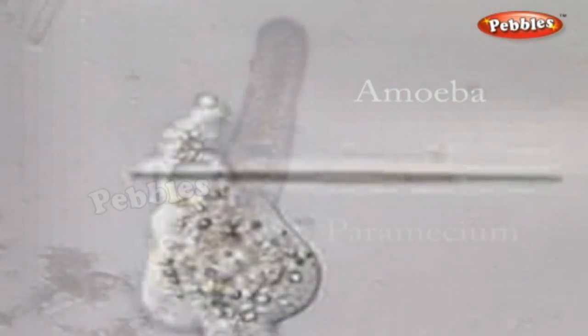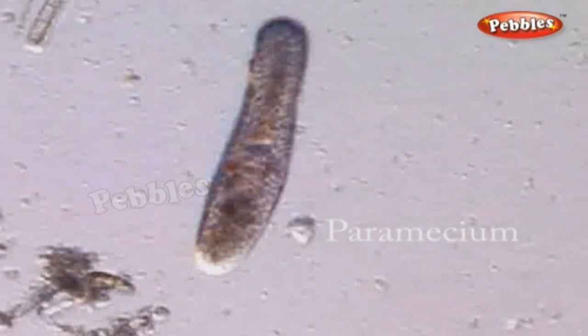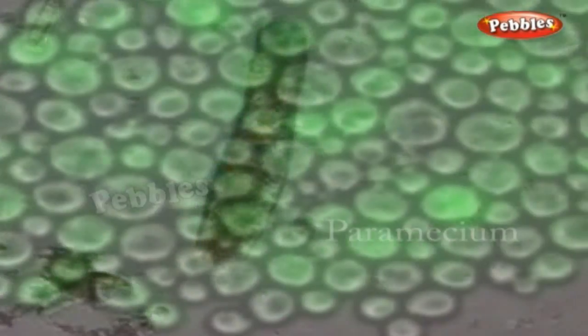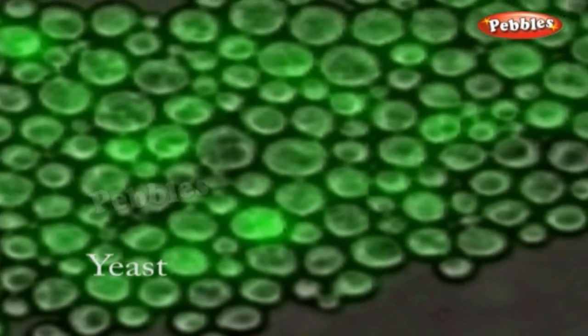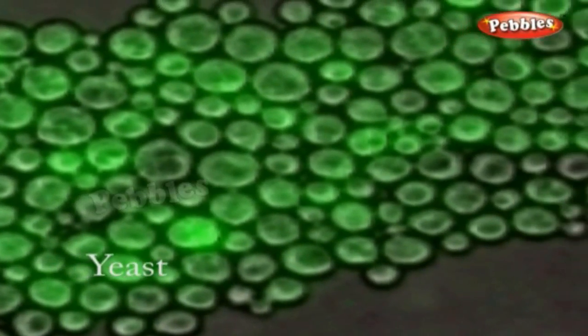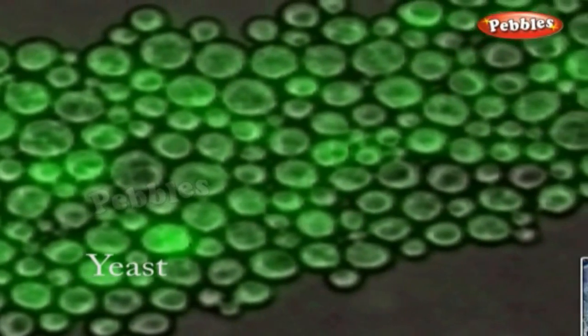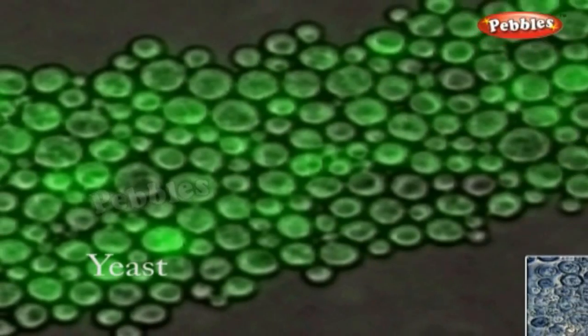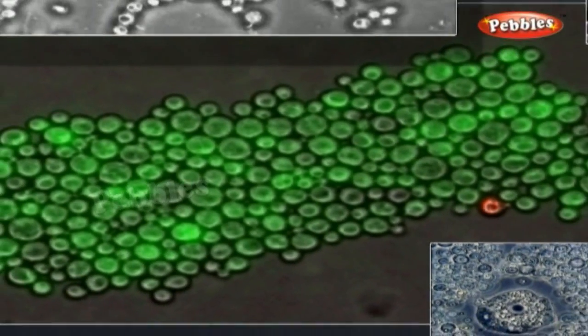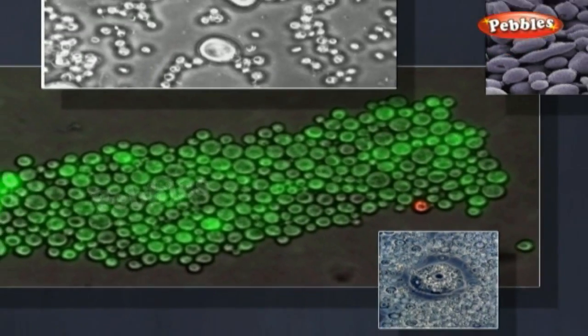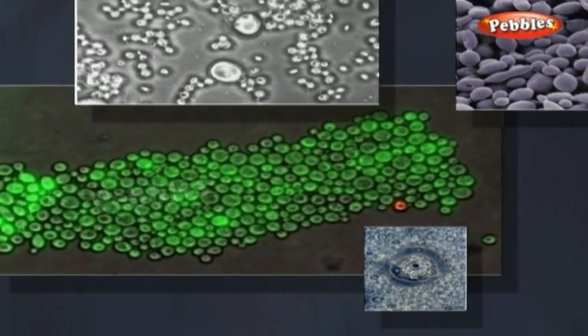Amoeba, Paramecium and many other animals are also made up of only a single cell. There is no change in the number of cells throughout their life cycle.